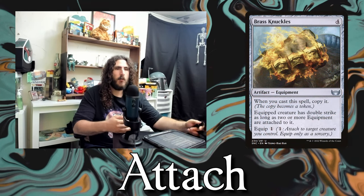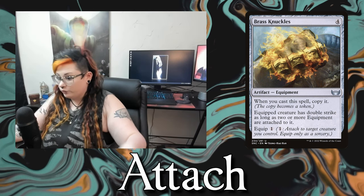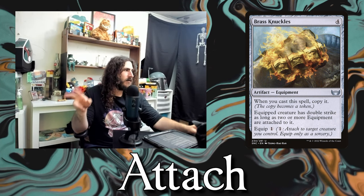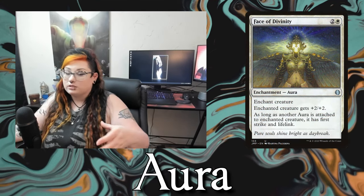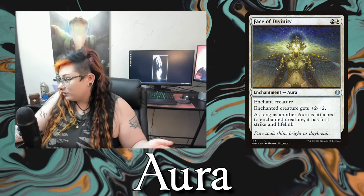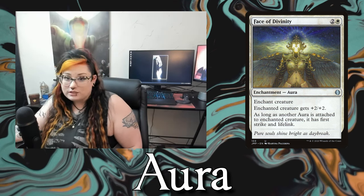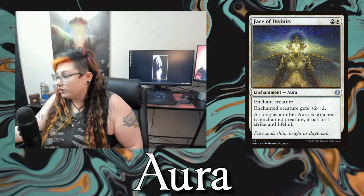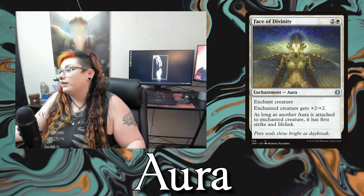Next up is attach, found on equipment. It means to move an aura or equipment onto an object in the game or a player. If you already have equipment on the battlefield you are equipping — attaching it to the creature. When casting an aura it will say enchant player, creature, or land, and you attach it to that thing. Auras are enchantment types that attach to a creature, player, or land. They aren't applicable to everything like a regular enchantment.